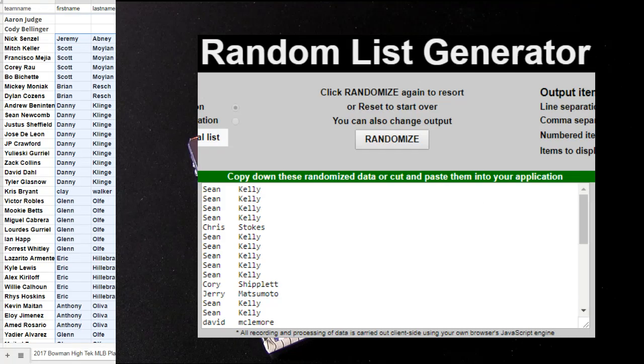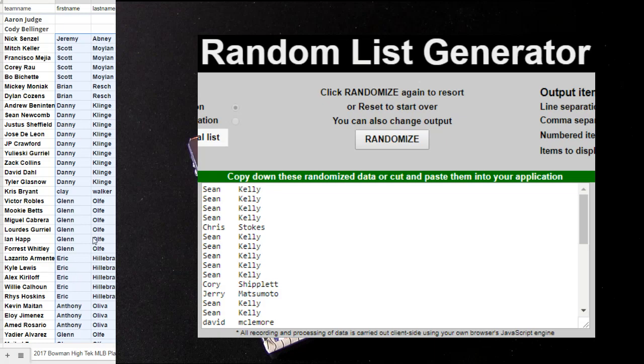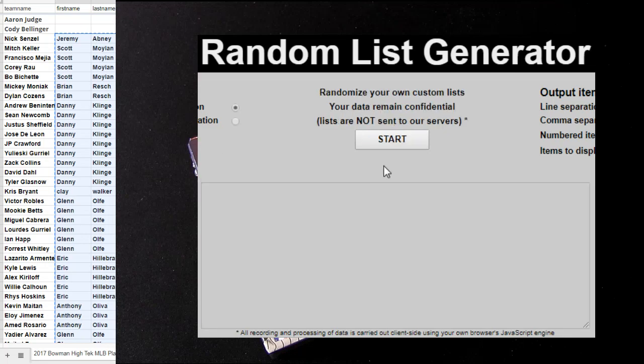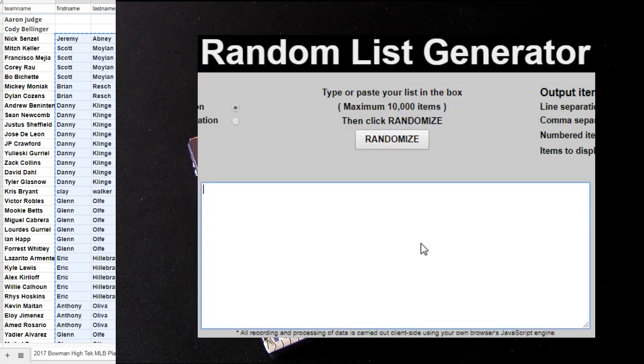Alright, good luck everybody. This is our Bowman high-tech player break. Pick your player, number two. We're giving out Judge and Bellinger for free, so let's put you guys in the mixer. Top spot after five clicks gets Judge first.